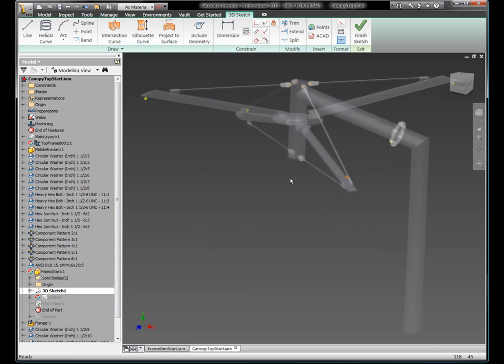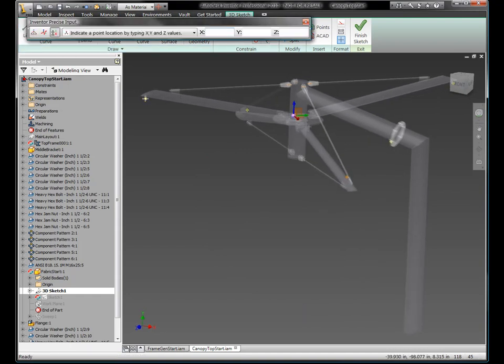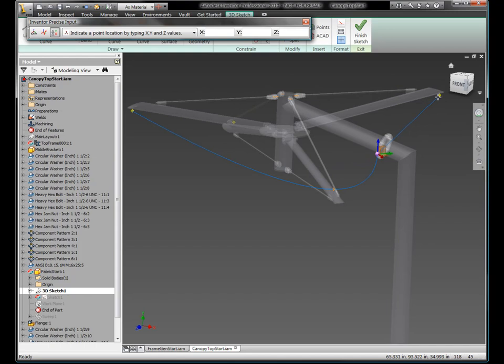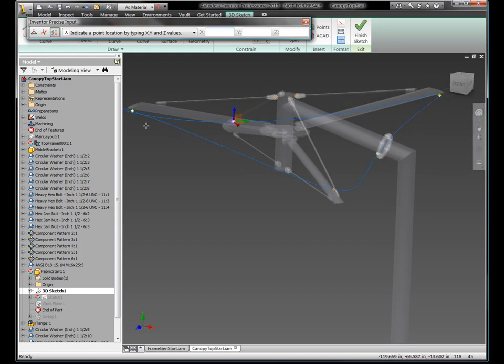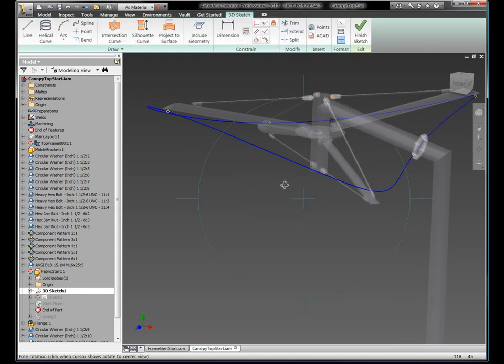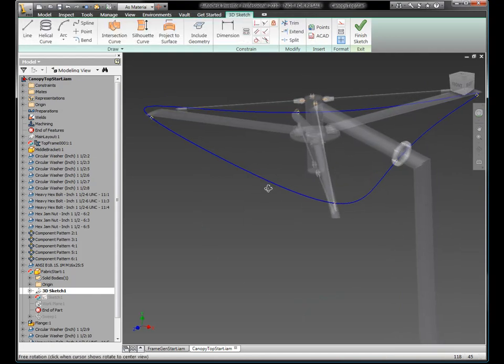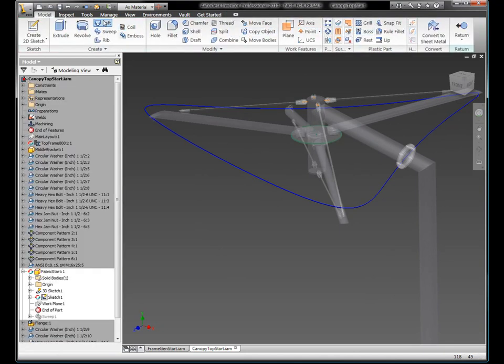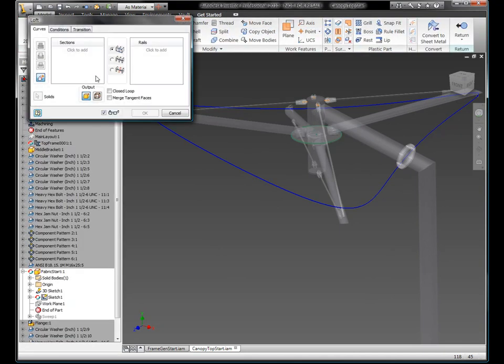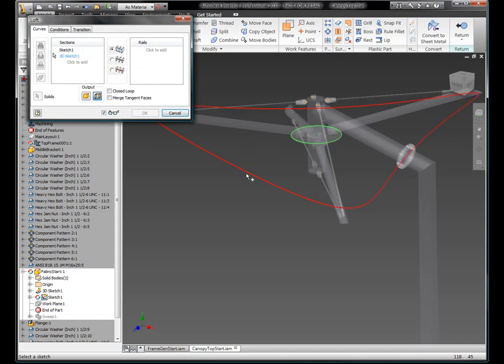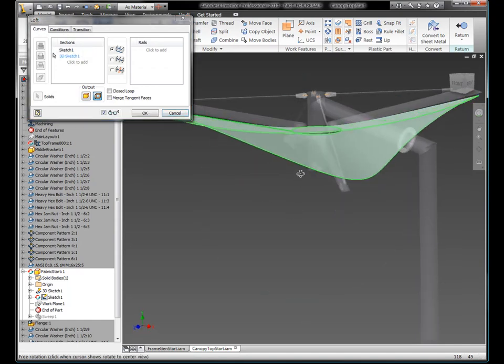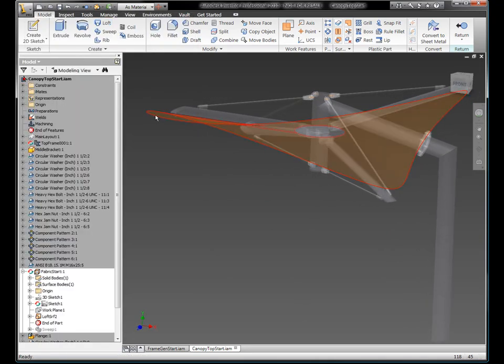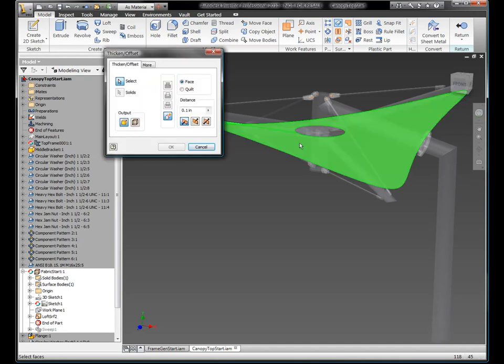And my next task in this particular example is I want to create the tensile fabric that's going to make up the bulk of the shading for this Shade Master 4000. So here you can see I just essentially connected the dots in a 3D spline. And now I'll just loft these two sketch features, a 2D sketch and a 3D sketch.